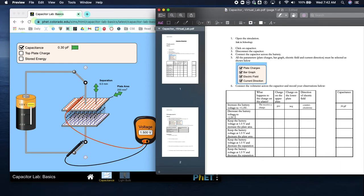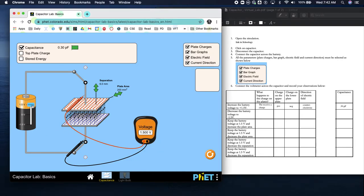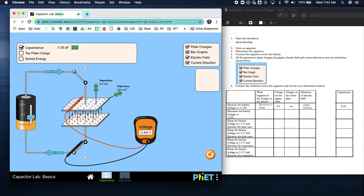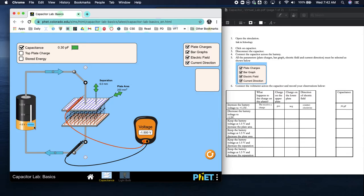Now decrease the battery voltage to negative 1.5. Coming down here - what's happening? The charge is reversing. Our capacitance is the same but the charges are opposite, and if you notice the arrows are going clockwise now.